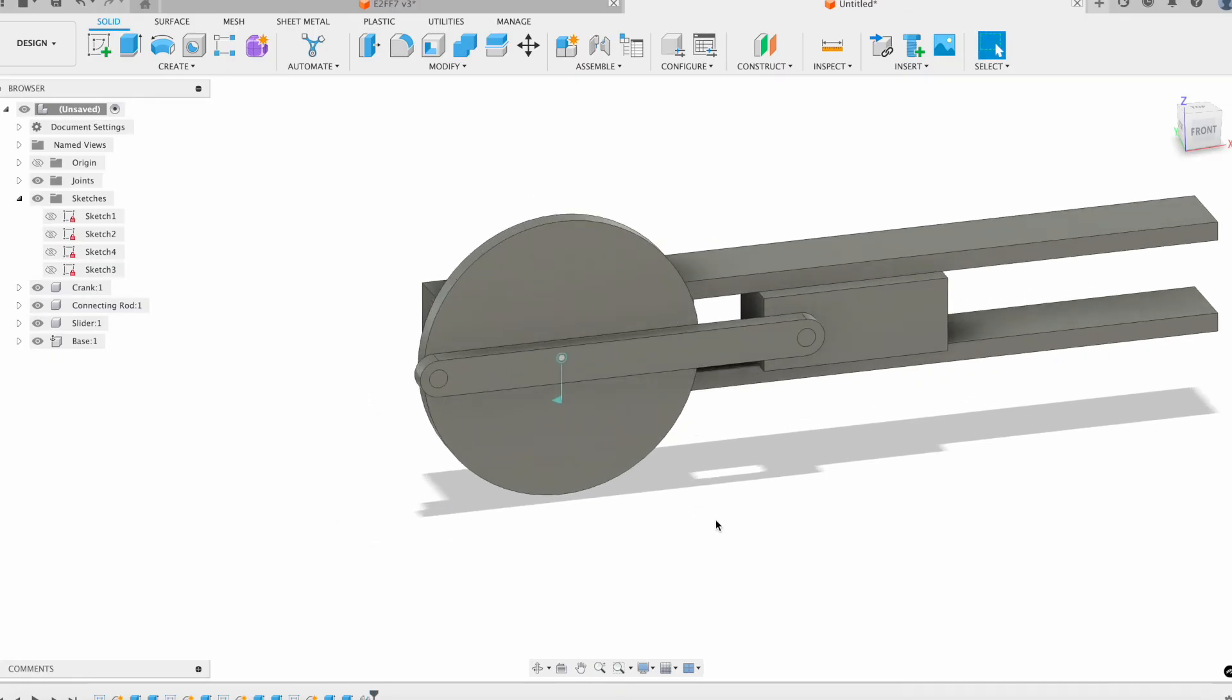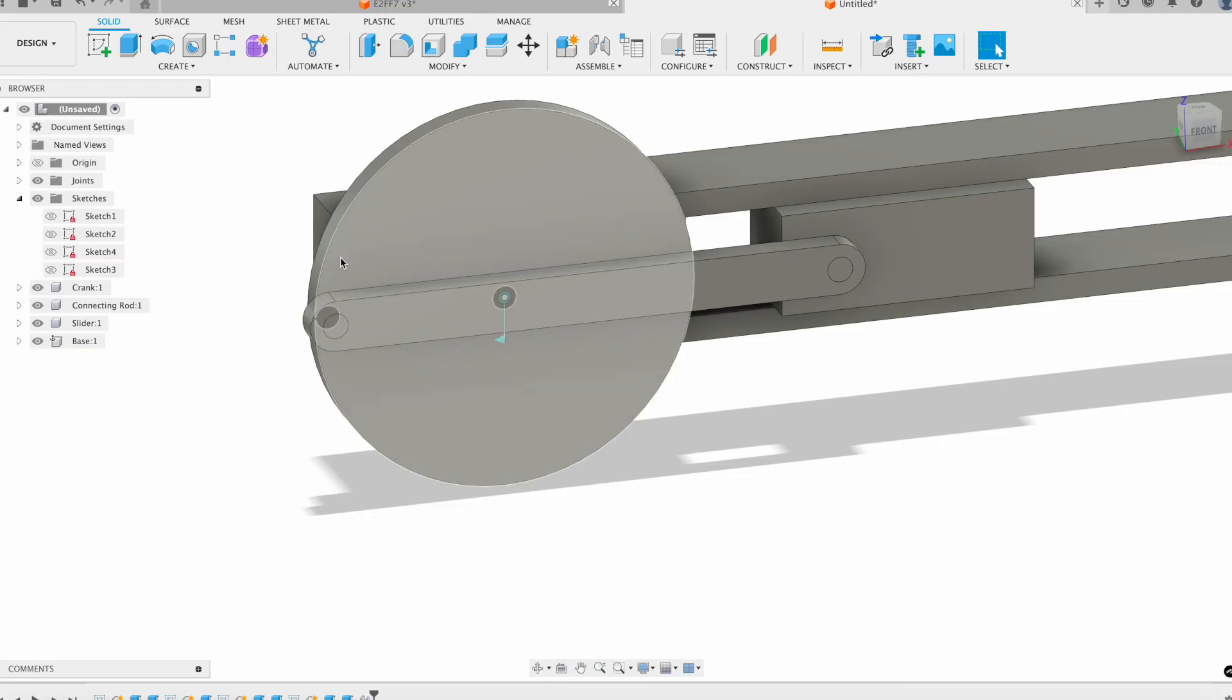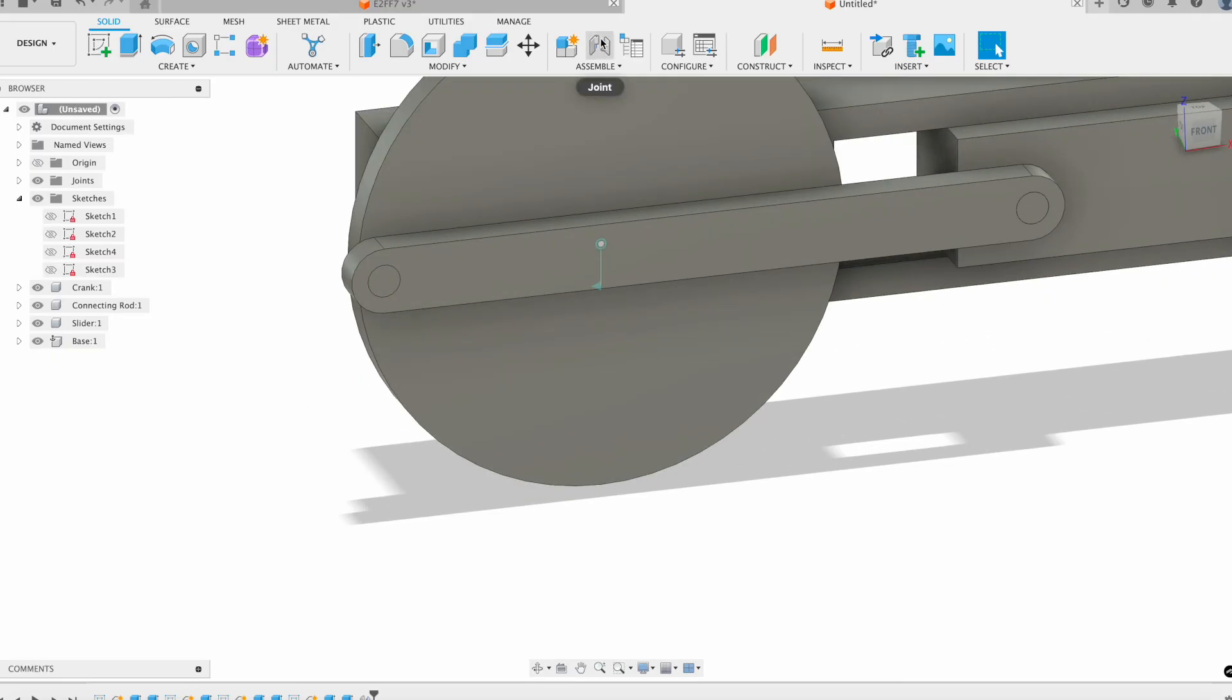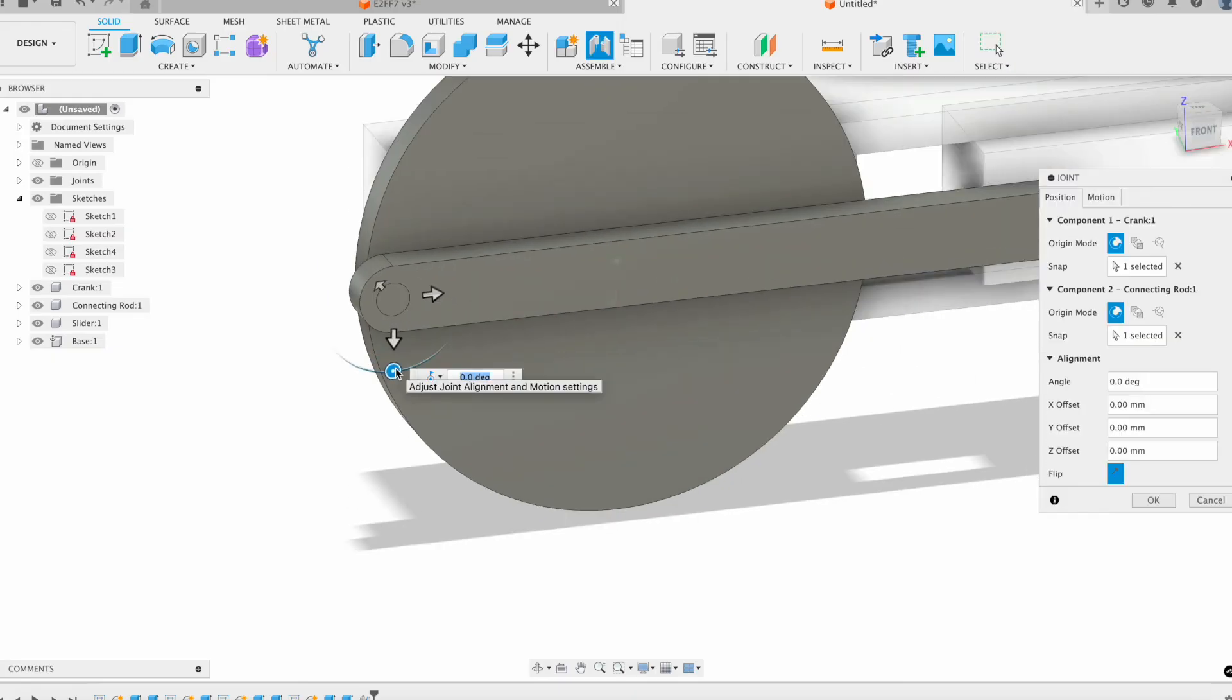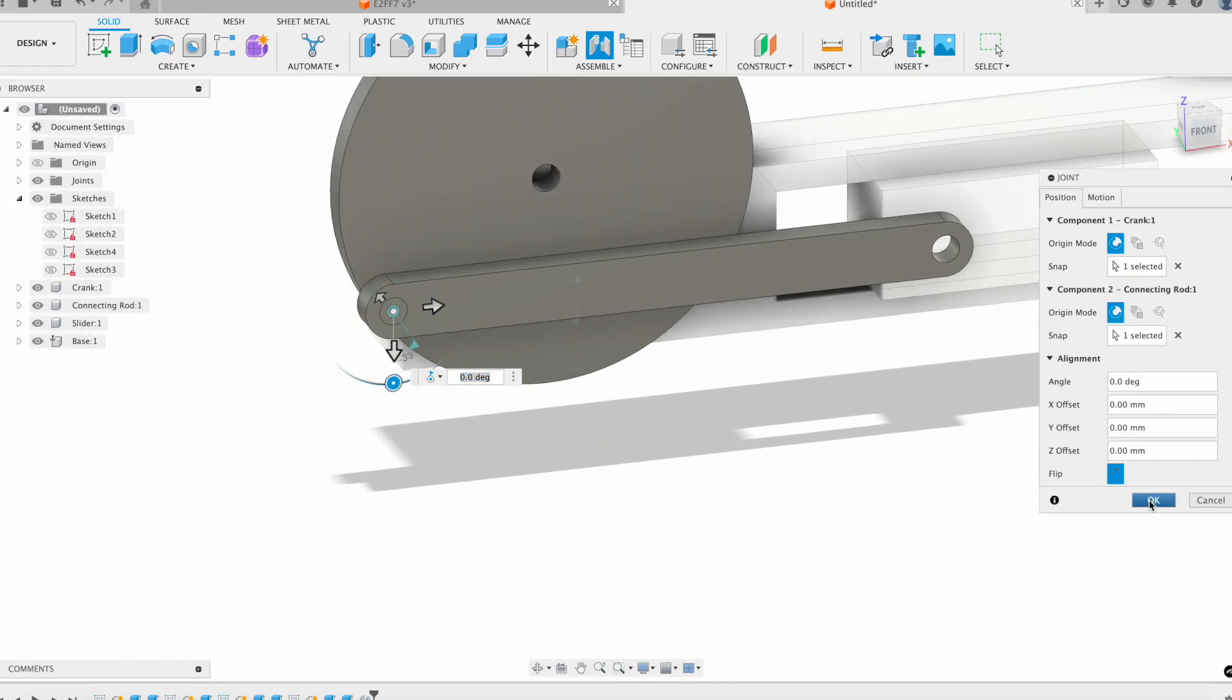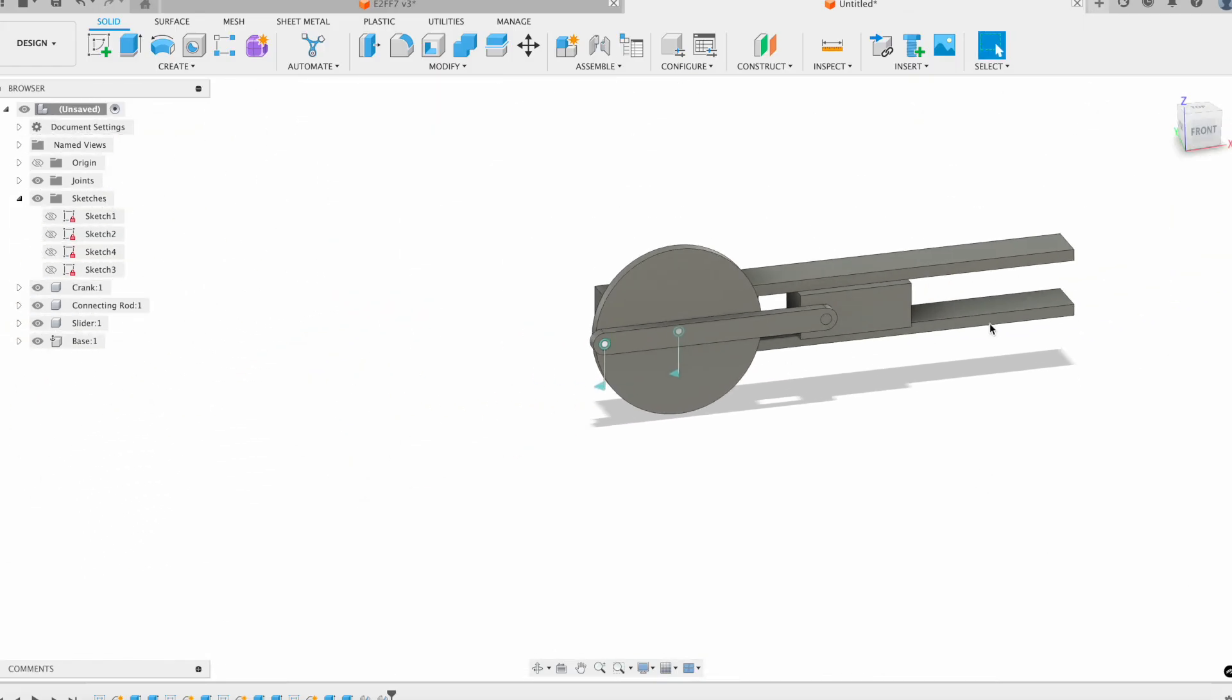I'm going to re-reveal my connecting rod and then apply a revolute joint also at this end from this rod to the crank. I'll click on the crank and then click on the rod there, and then that also revolutes, and I'll click okay.